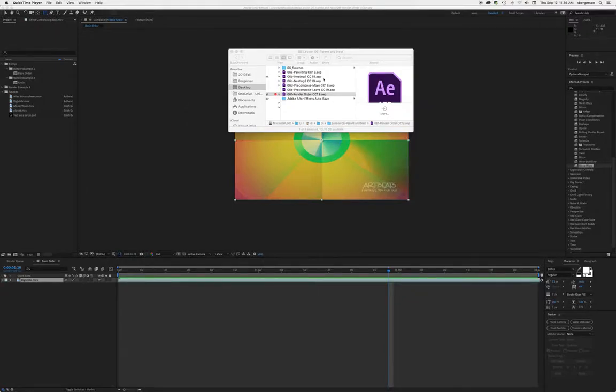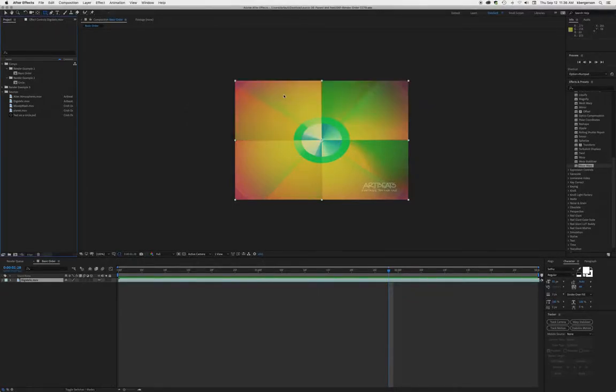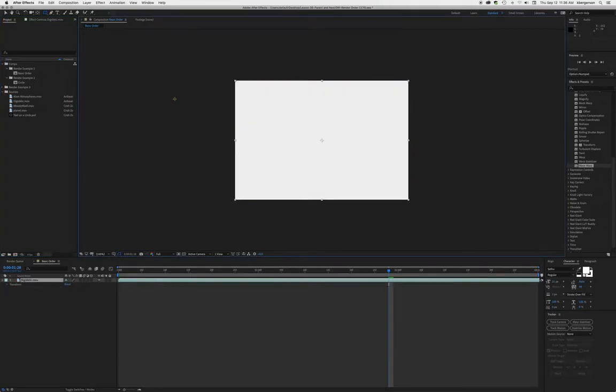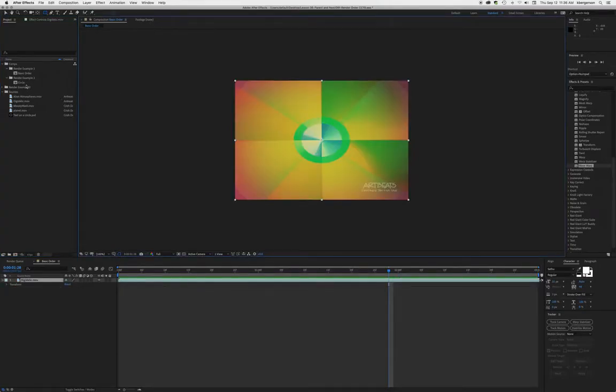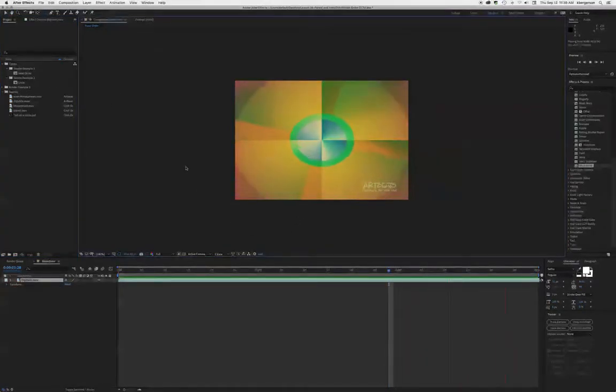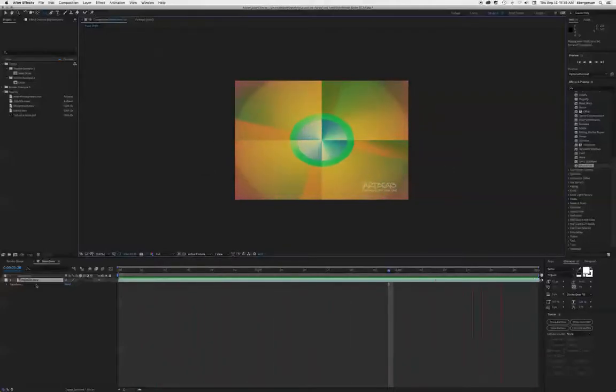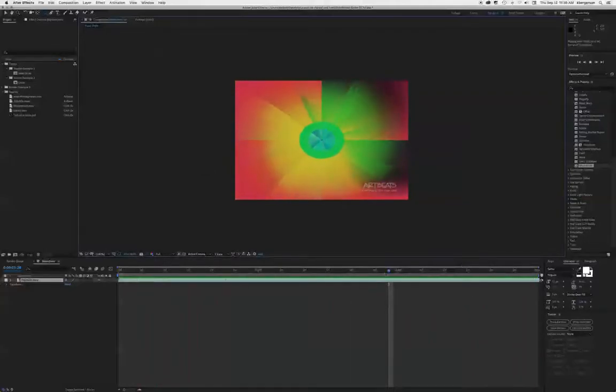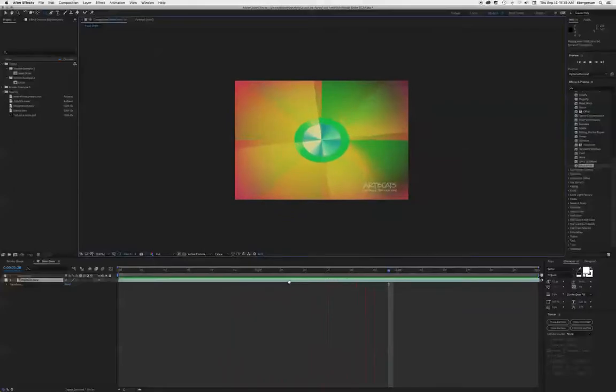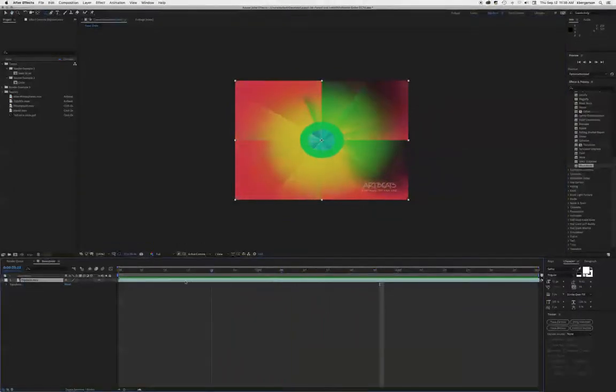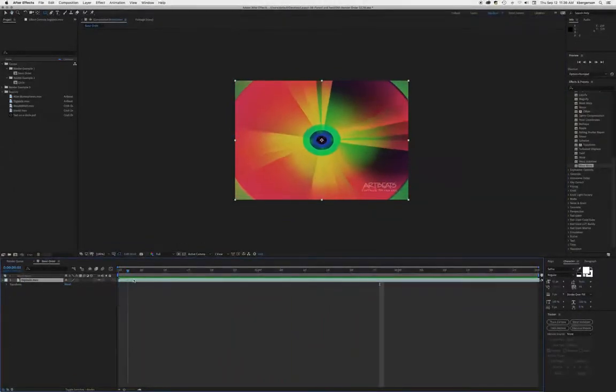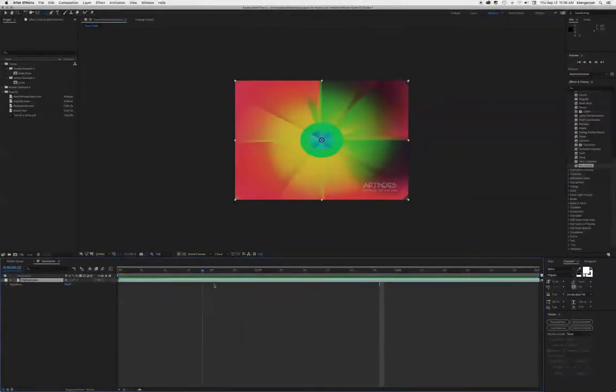In comp 7 we're going to double click on that comp and we will see that we've got animation playing back. What this tutorial is about is to talk about how After Effects renders things.